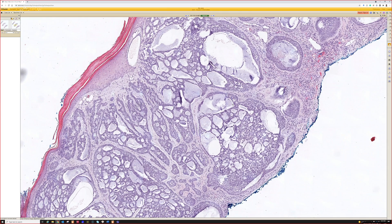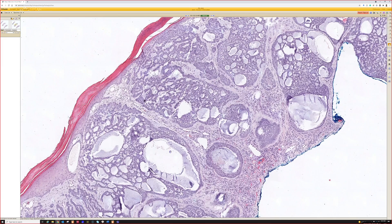When I report this, I just say basal cell carcinoma, nodular type. I don't even mention the adenoid because it's going to potentially confuse people and make them worry — and it's not something bad. It's just a subtype, and usually you see it in the nodular type, although it's possible to have infiltrative or other components of the basal as well.